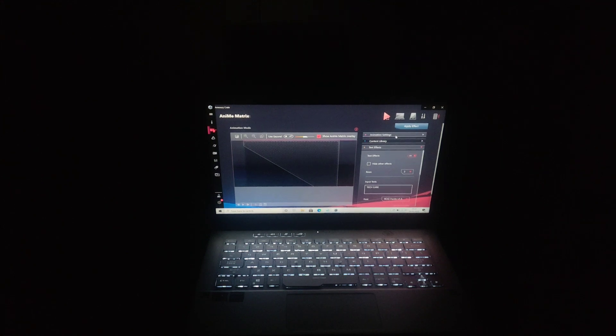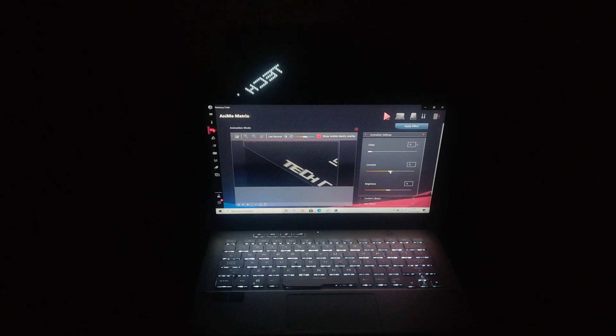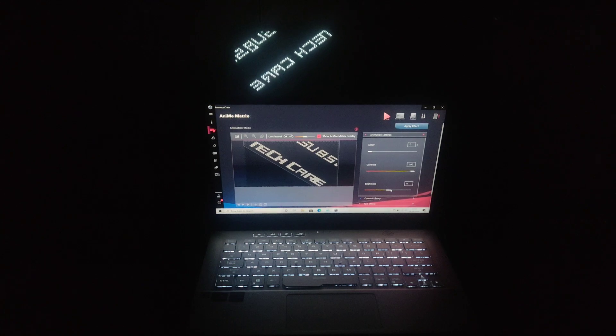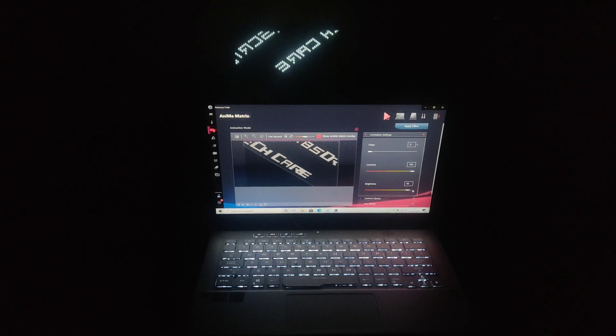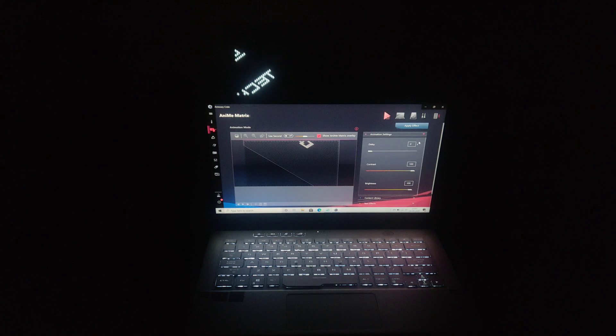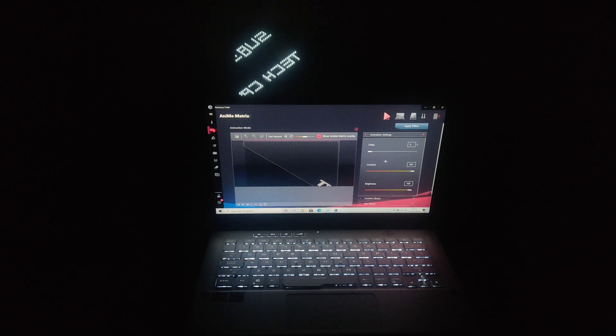You can configure delay, contrast, and brightness according to your choice, according to the GIF you want to display.